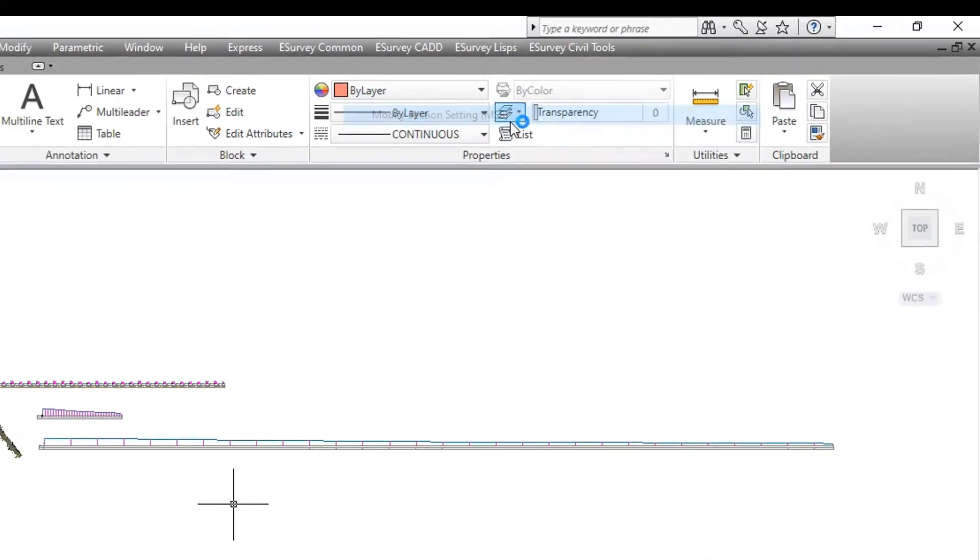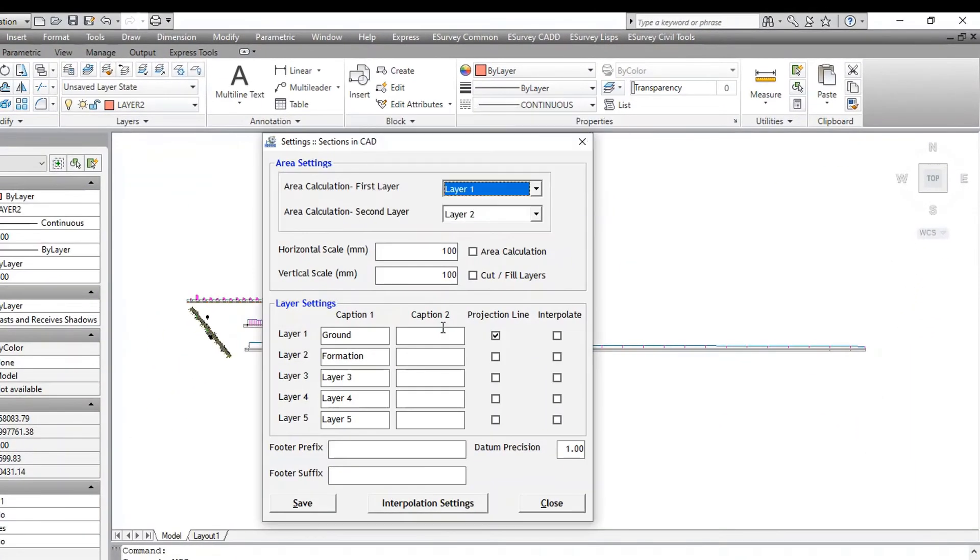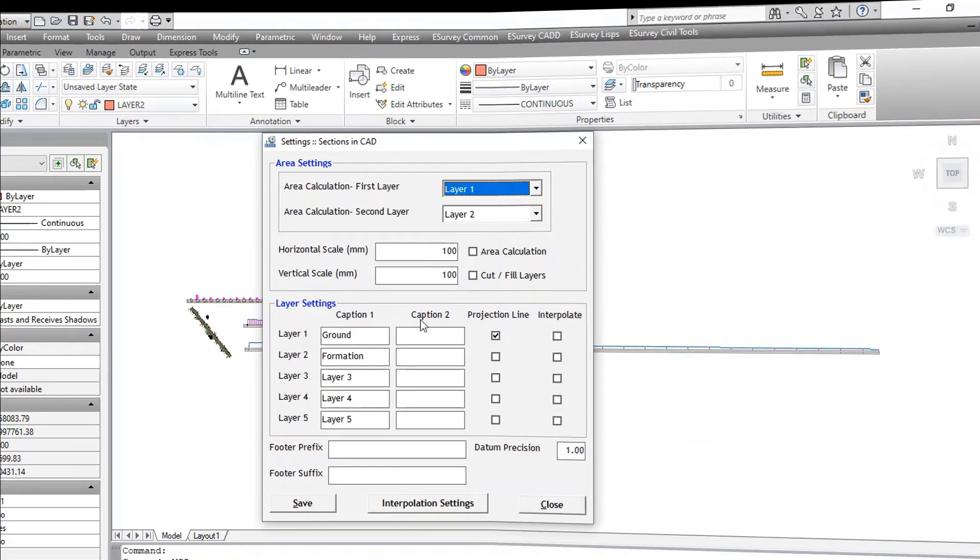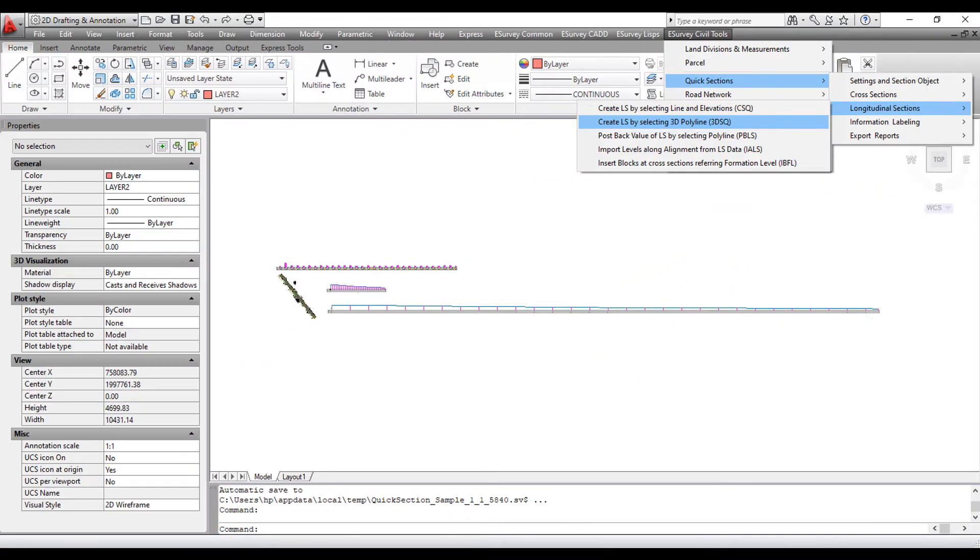If you have multiple layer elevation data, then it will create multiple LS layers with respective data band. Thank you for watching this video.